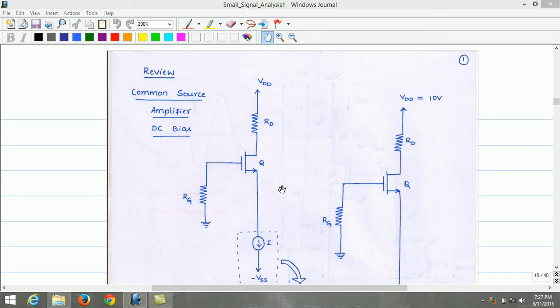In the present video lecture, let us try to analyze constant current source biasing in more detail. The important components of the constant current source biasing are the gate resistor, the drain resistor, and the constant current source.